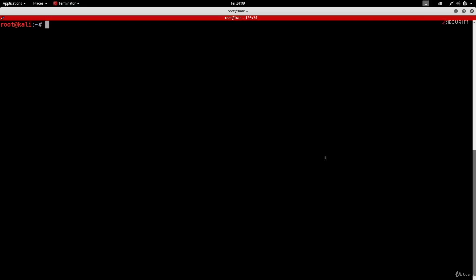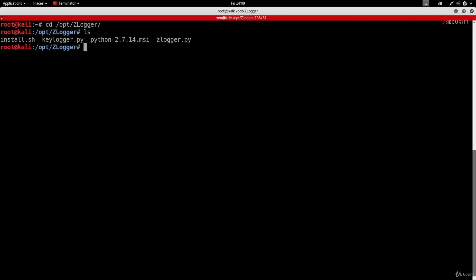Once installed, you'll need to navigate to the location where you installed it. If you follow the instructions in the description, it'll be installed in /opt/zlogger. So I'm going to do: cd /opt/zlogger. If we run ls, we'll see all the files in this directory, and the main file is zlogger.py.